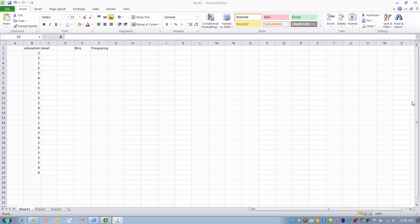In this case, the data we're using are data gathered on education level for a group of subjects. Each of the subjects would fit into a particular category, and we have five different categories of education level. So this function will allow us to determine the frequency of subjects that fit into each education level or category.